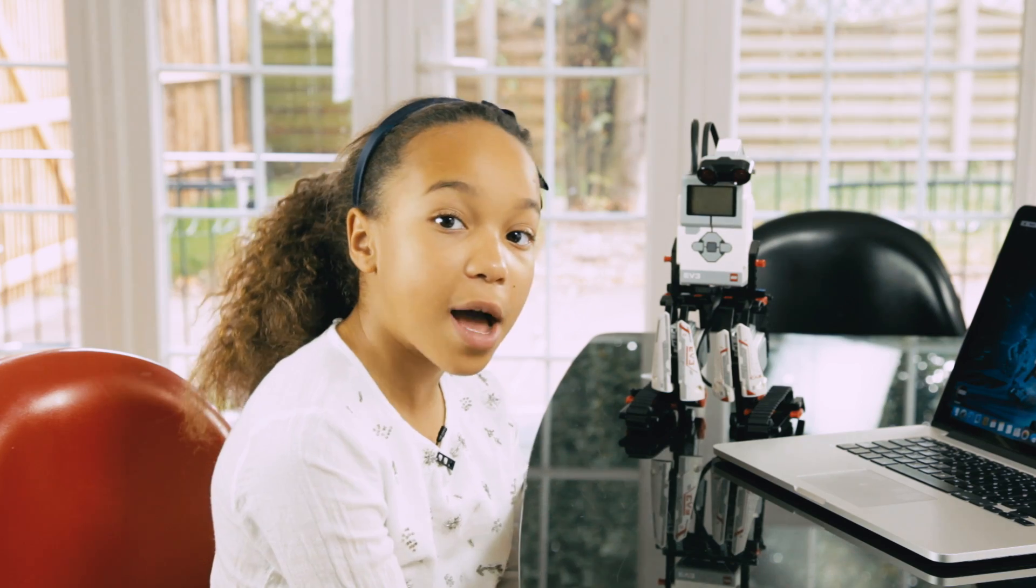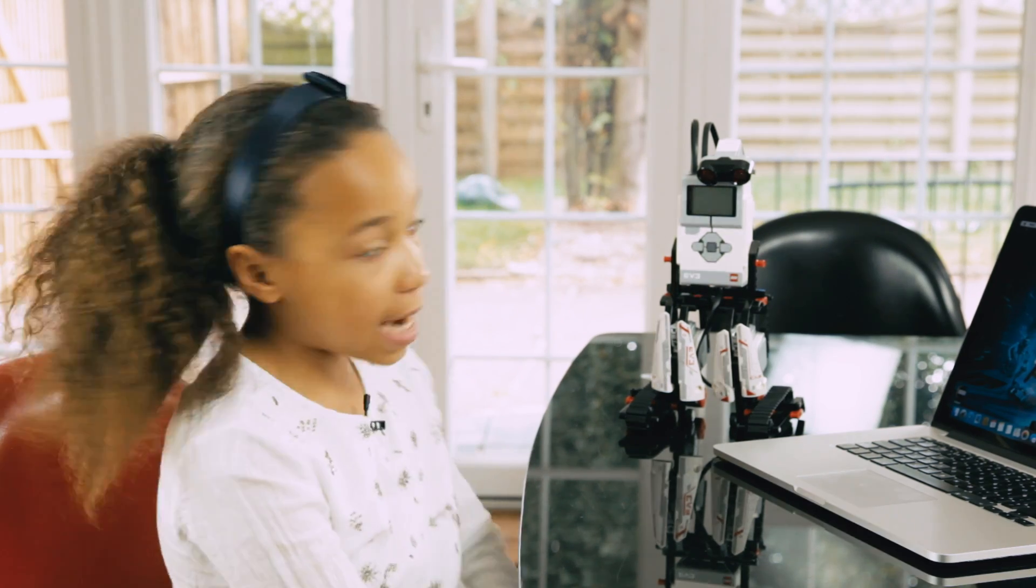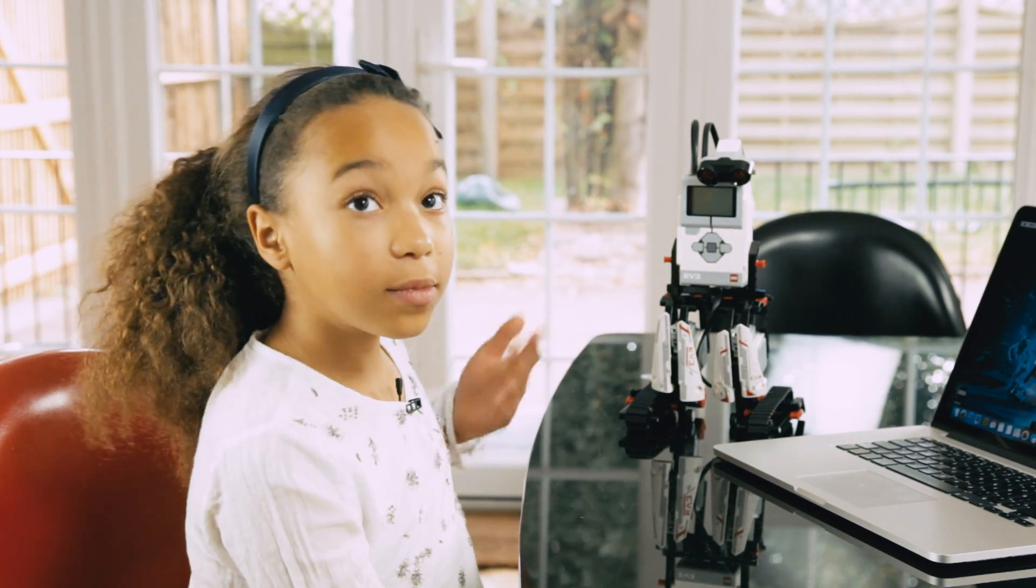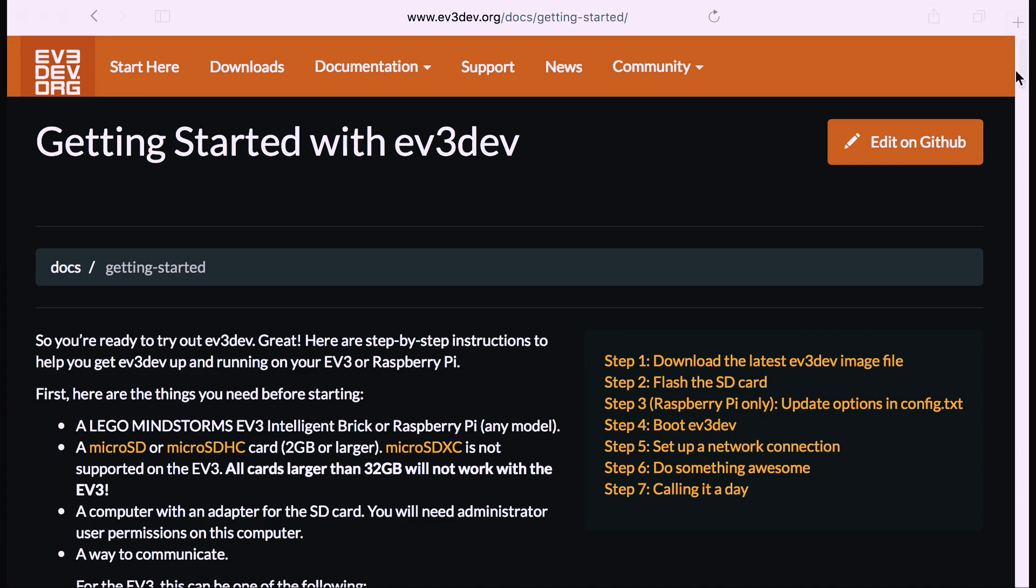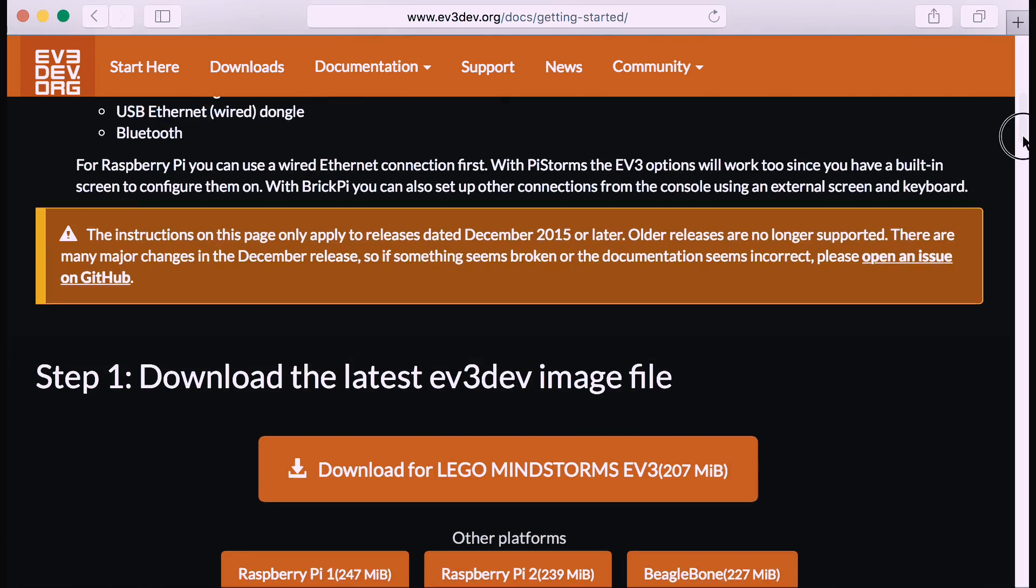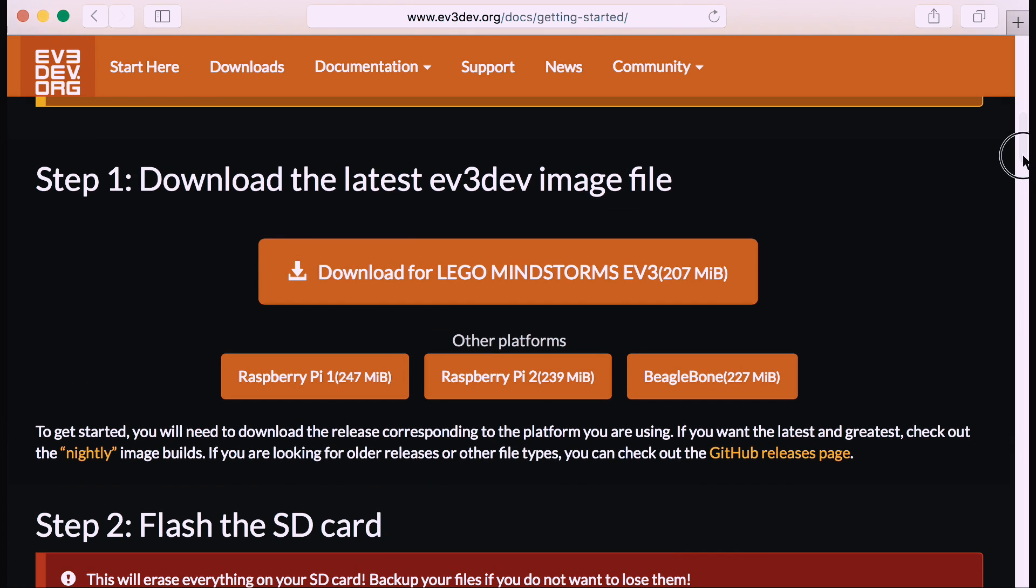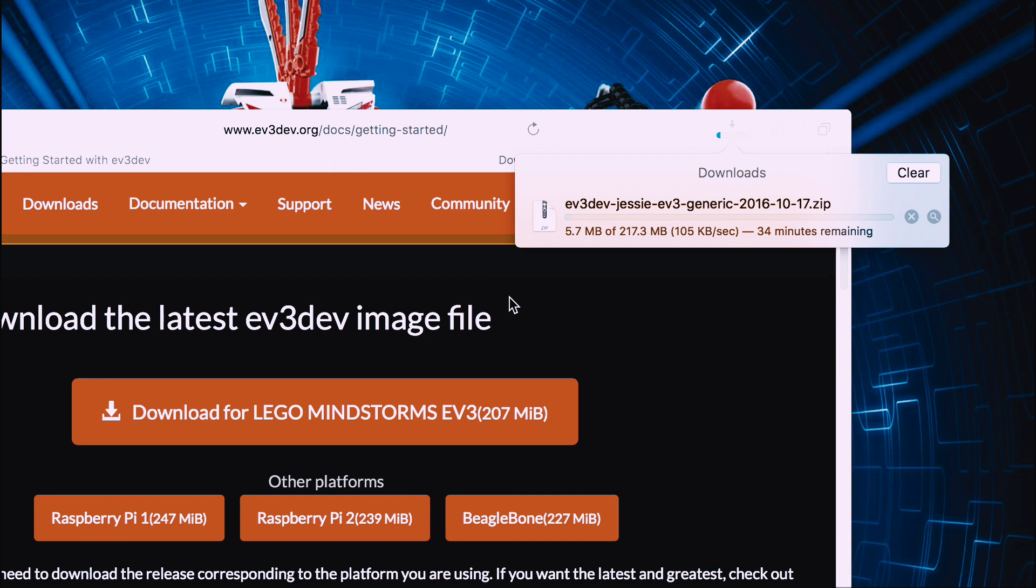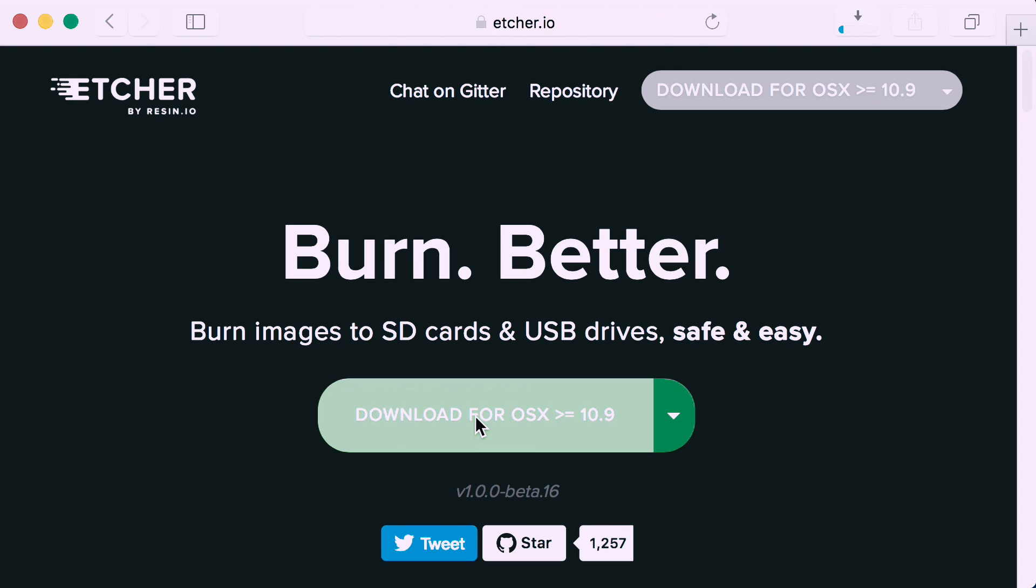Today I'm going to be talking about how to set up Python on the EV3 Lego robot. The first thing you need to do is go to the EV3 website and download the image file. The next thing you need to do is download Etcher.